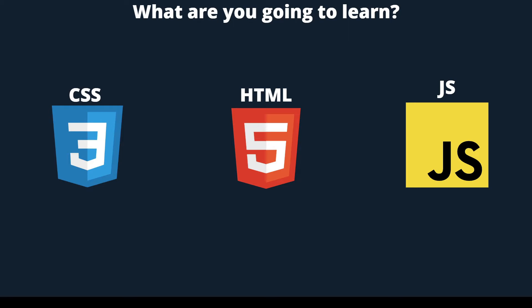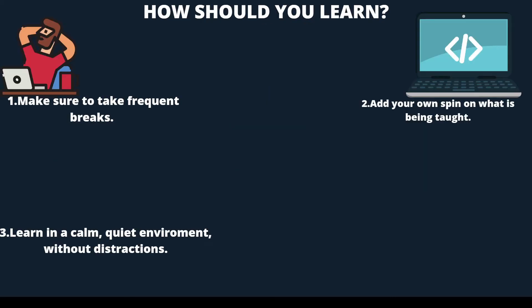Before we go too in-depth, there are a few guidelines to how I think you should learn to get the most out of this course. First, make sure to take frequent breaks in between the lessons. No one's pressuring you to finish this course in a single sitting, so feel free to sit back and take your time.